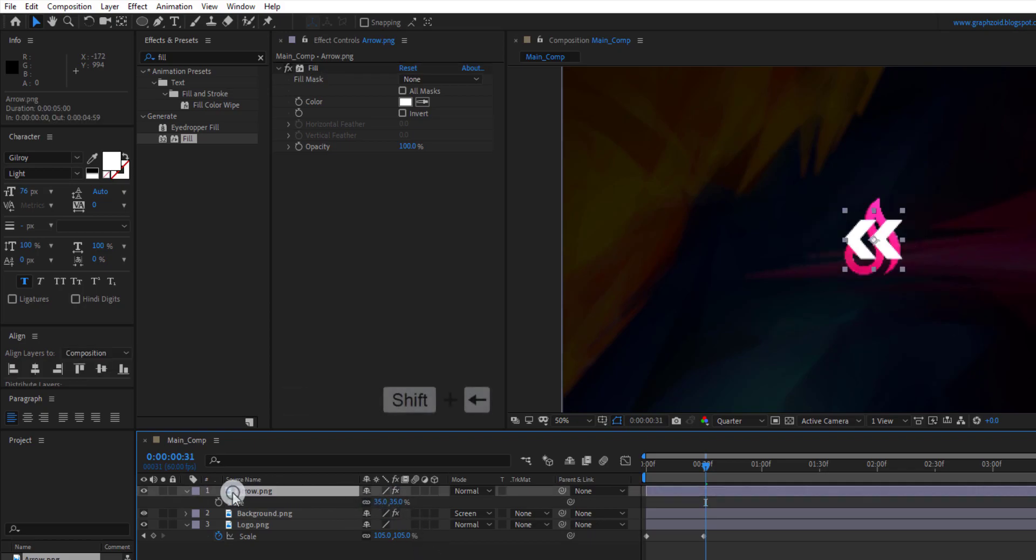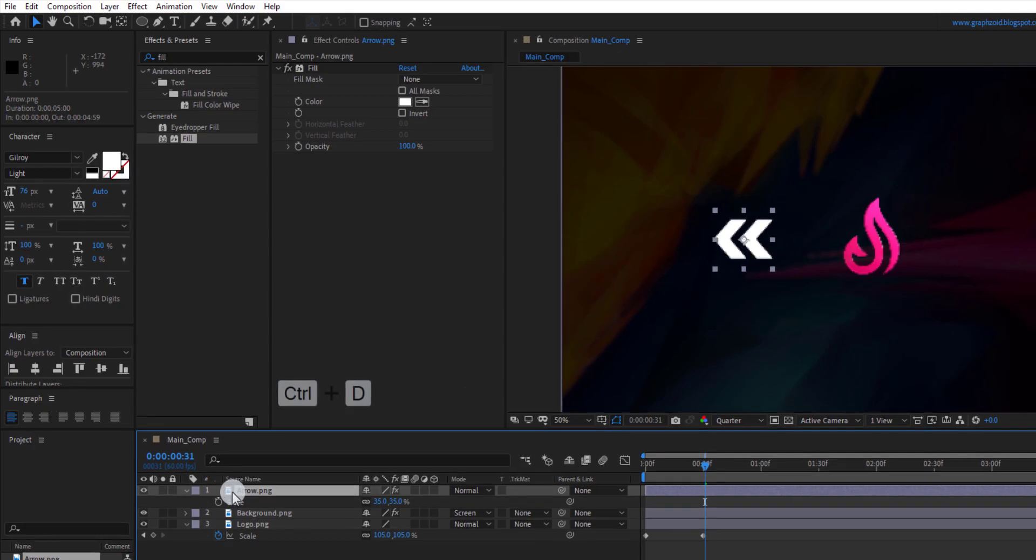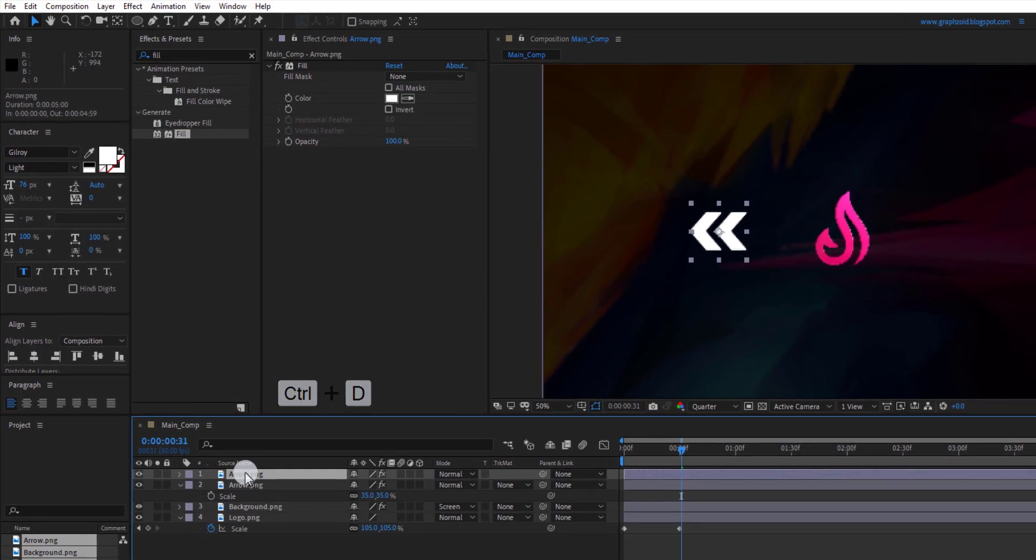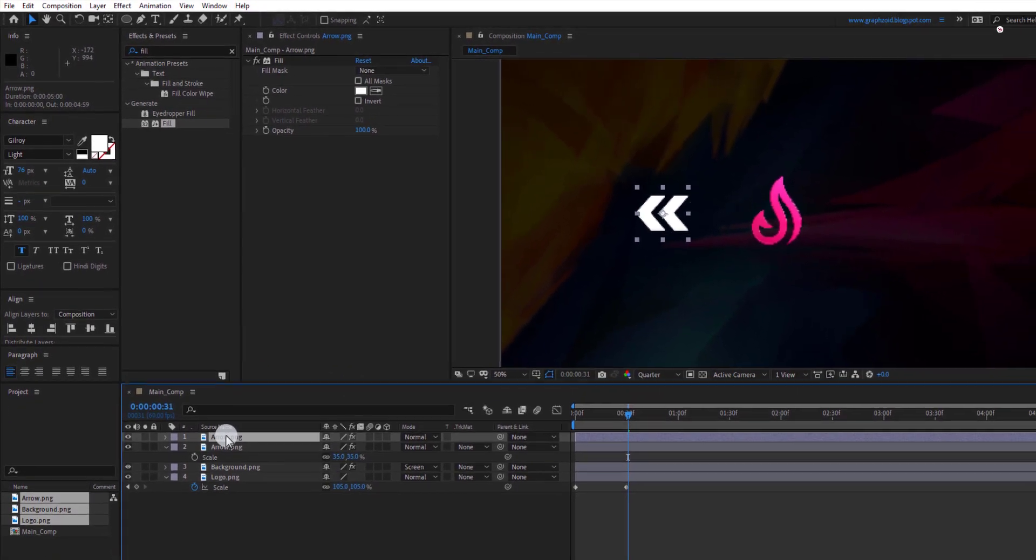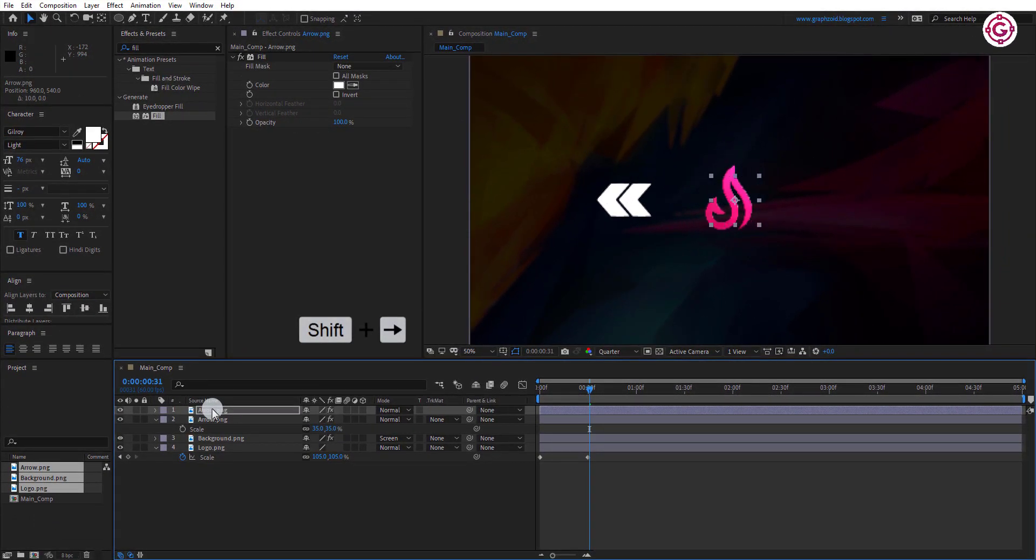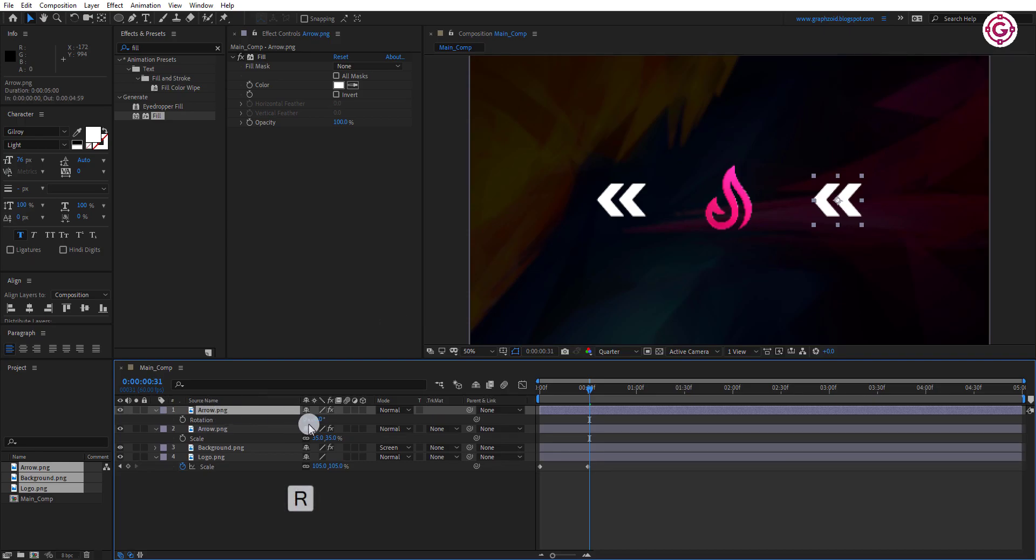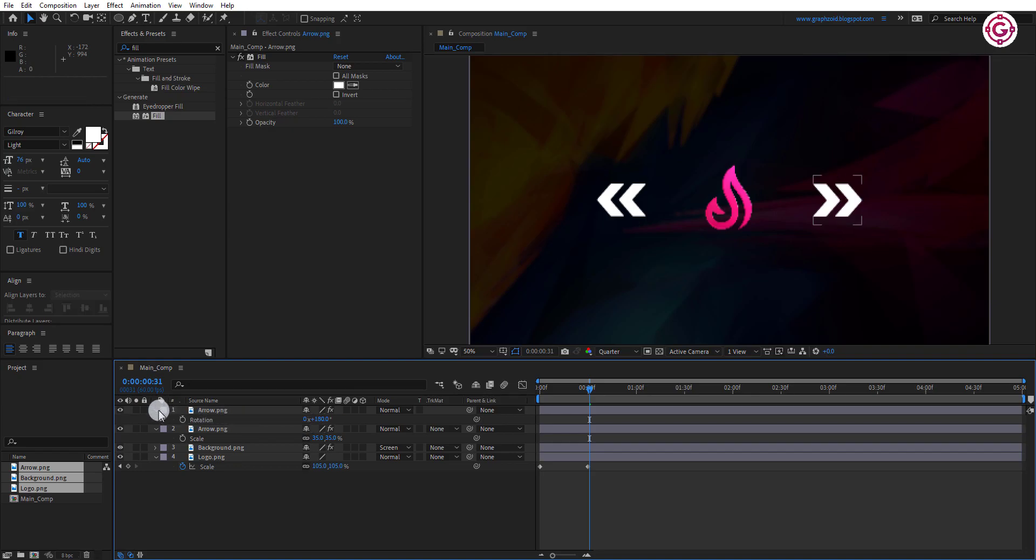Press and hold the shift key and drag this to left side. Press CTRL plus D to make the duplicate of it and drag this to the right side. Now press R to open rotation and change the value to 180 degree.